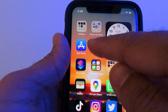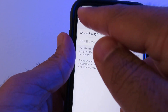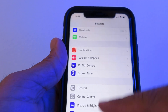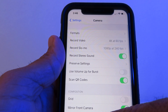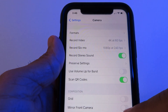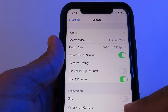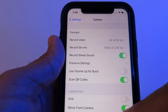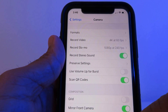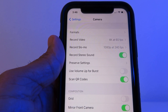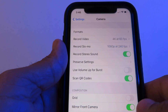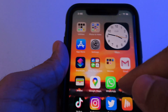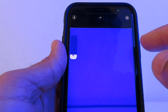This feature has been a long time coming. Go to Settings, scroll down to Camera, and you can turn on Mirror Front Camera. Before, whenever you took a selfie it would flip the picture. With this on, it stays exactly as you see yourself while shooting — the way it's supposed to be.